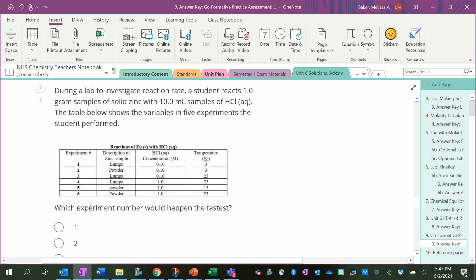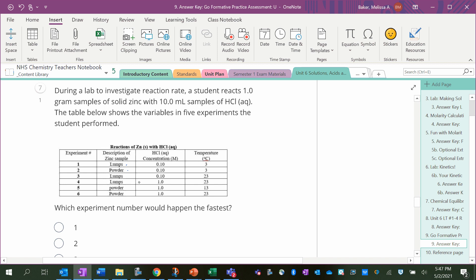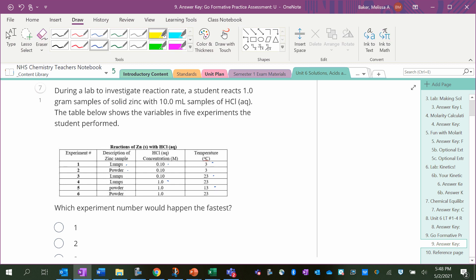During a lab to investigate reaction rate, a student reacts one gram samples of solid zinc with 10 milliliter samples of HCl. The table shows the variables in five experiments that the student performed. They sometimes used lumps of zinc, sometimes powder. They sometimes used 0.1 molar HCl and sometimes 1 molar. They sometimes used a colder temperature, a medium temperature, and a hotter temperature. Which experiment number would happen the fastest? Well, between lumps and powder, powder happens the fastest because it has a higher surface area, so it's going to be more likely to collide with the other reactant.